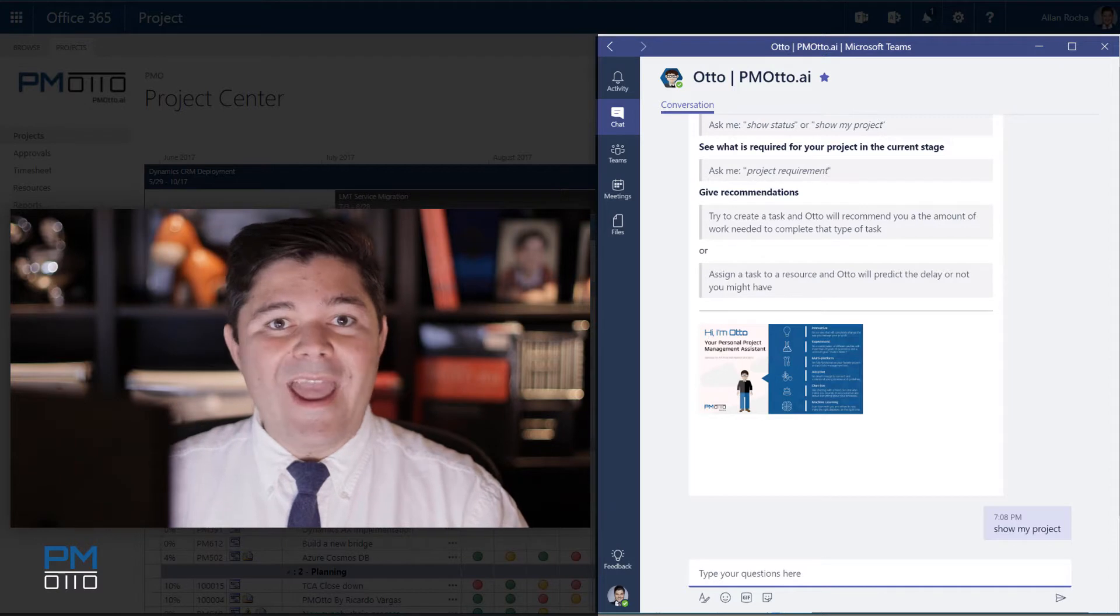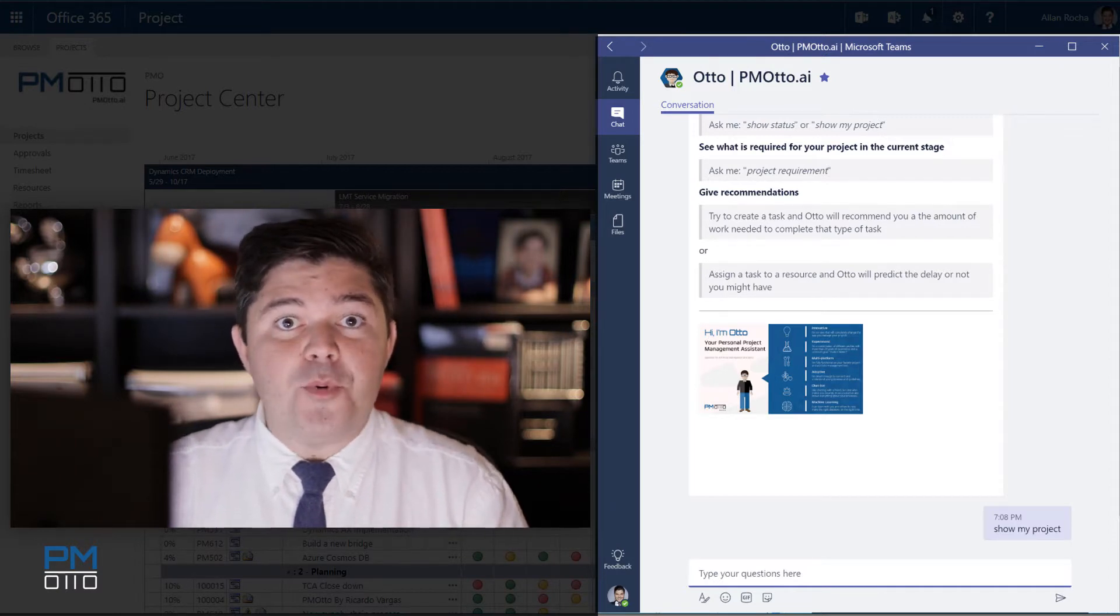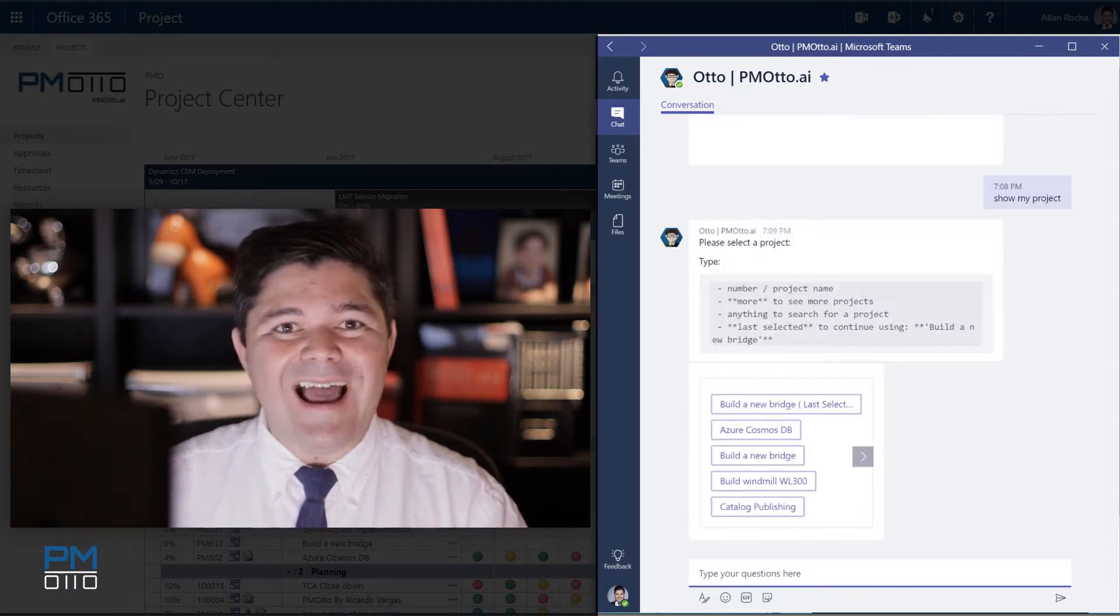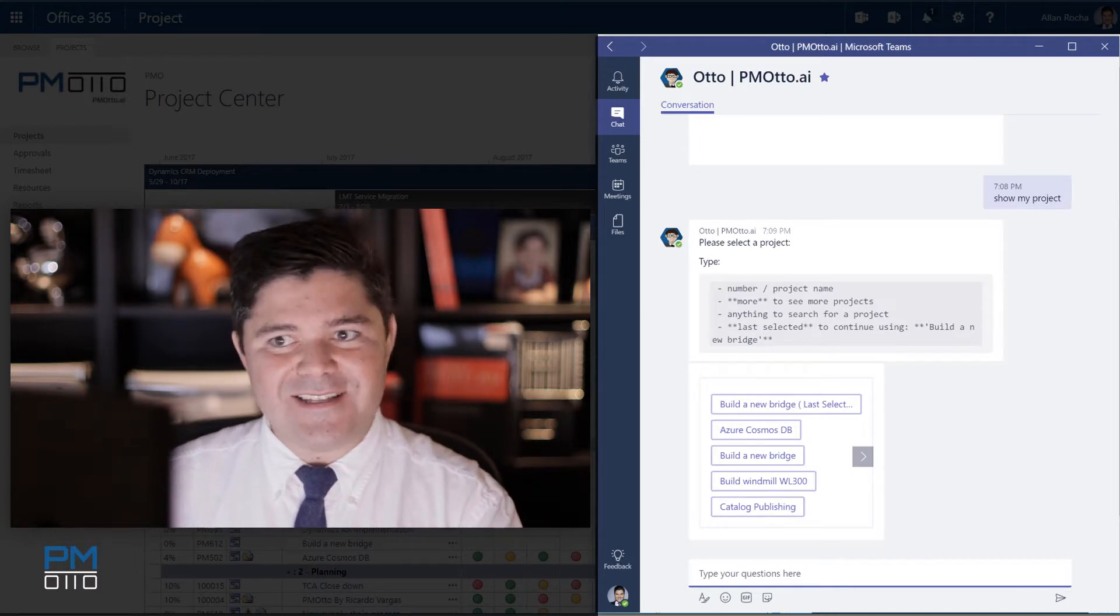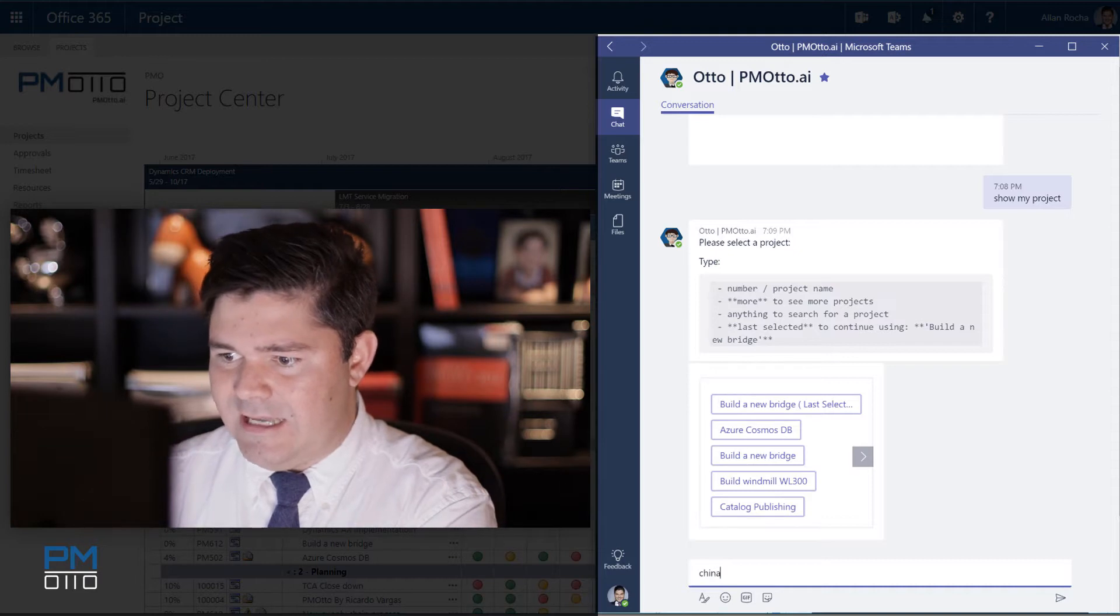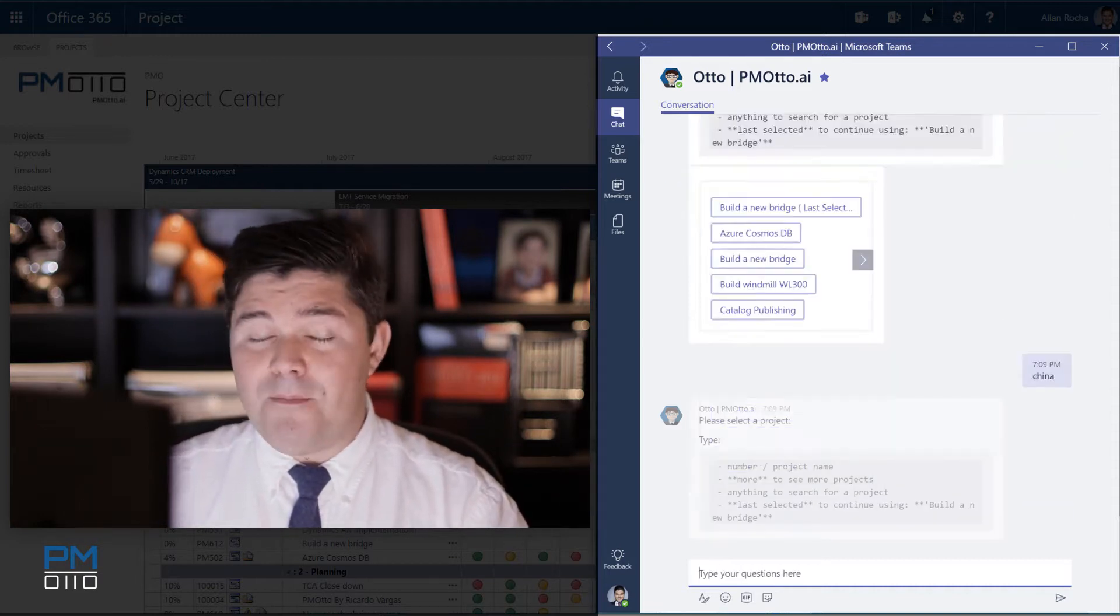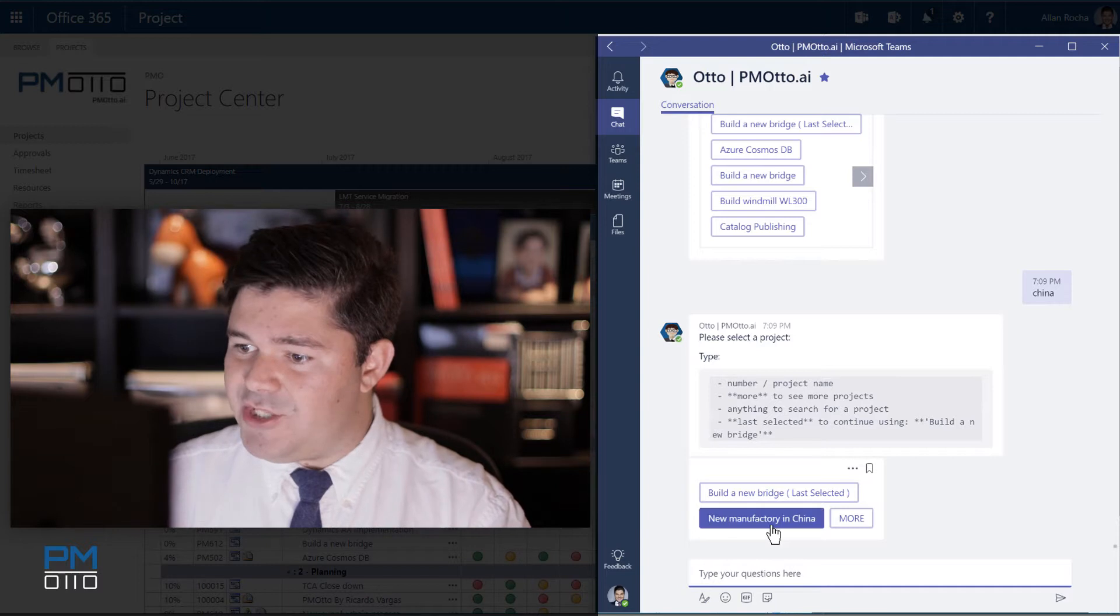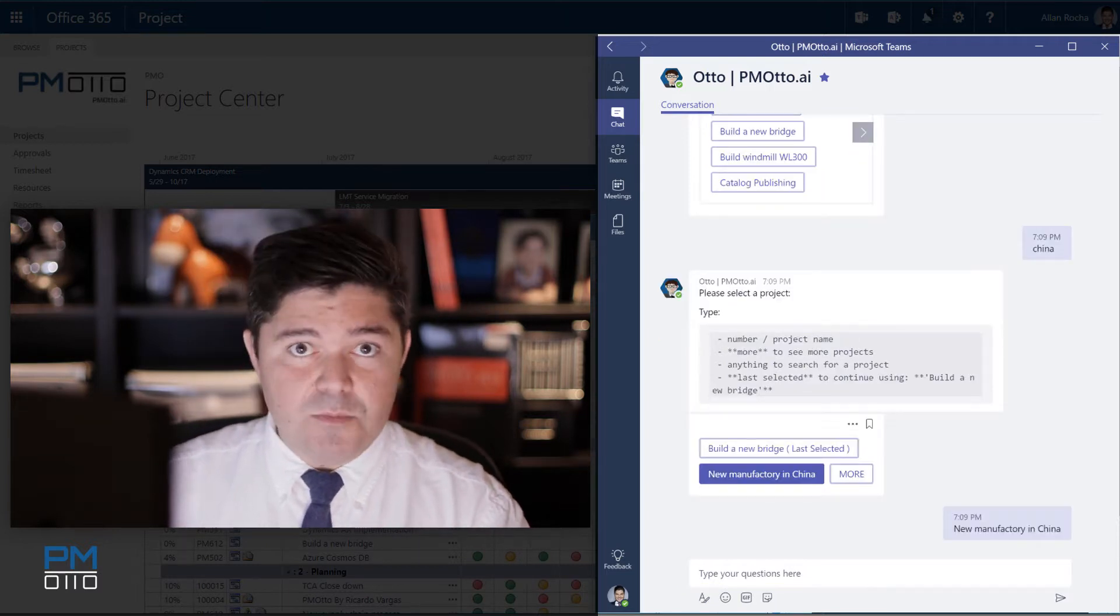Otto will now ask the user for which project he would like to open and of course you can also filter by just typing into the chat. So I would like to find my project that is in China. So I'm building a new manufacturer in China. So I just selected this project at this moment.